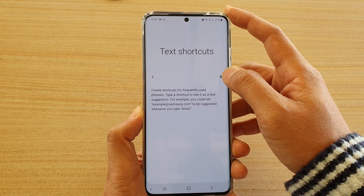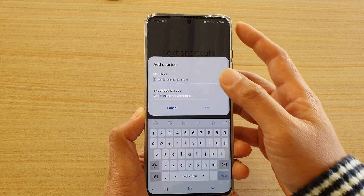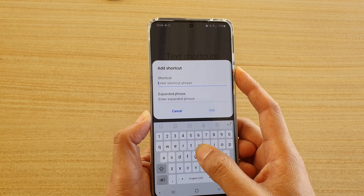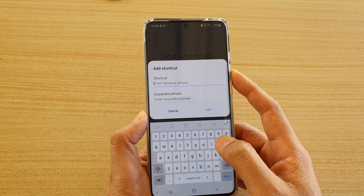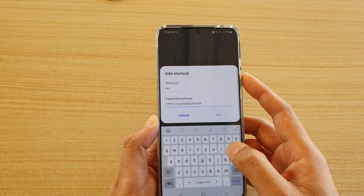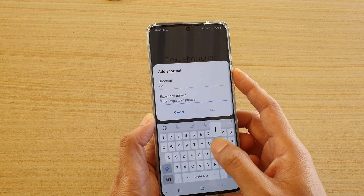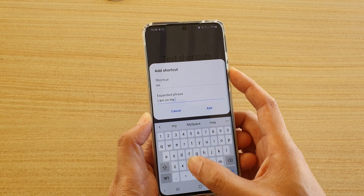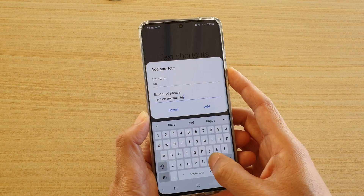In here, tap on the add icon at the top and we're going to give it a shortcut name. So I'm just going to make it easy like OO, which means on my way for example. And then in here you can put in the text that you want to use — I am on my way, hang tight.